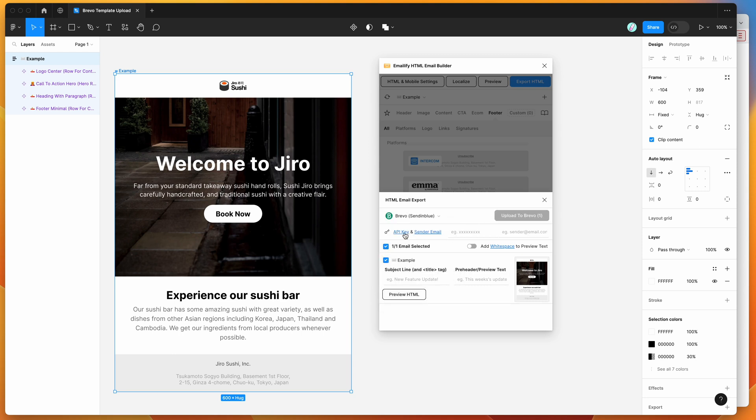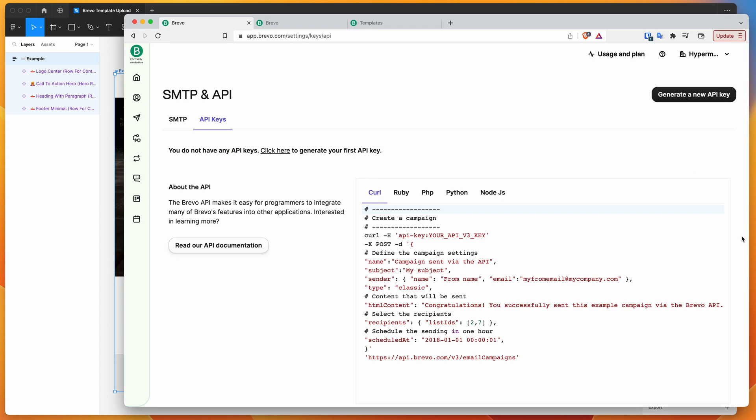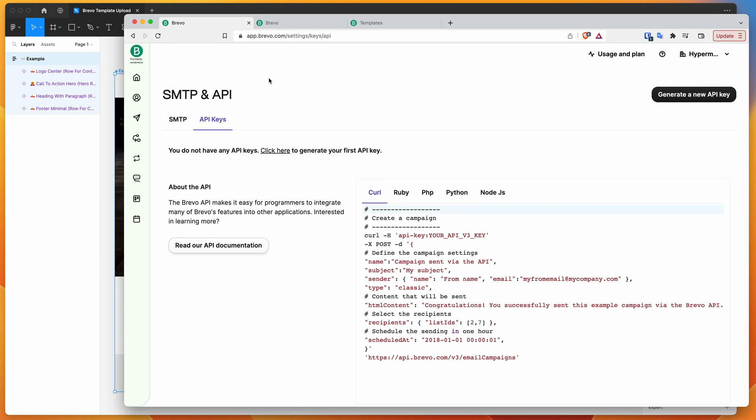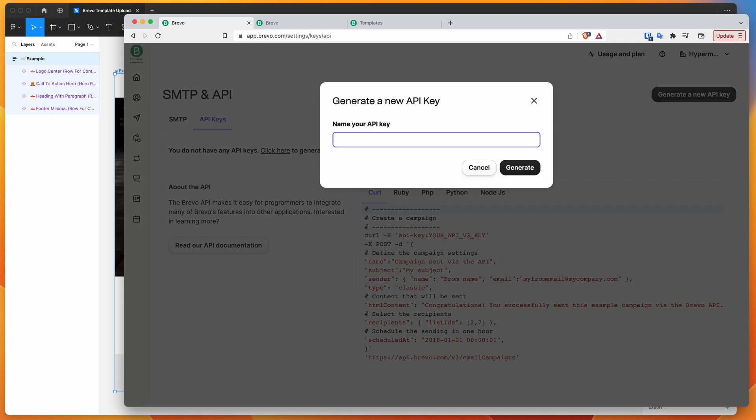And then we've got a couple of new options down here. So we basically need to get our API key from Brevo and our sender email as well. So if you click on these two links, it's going to open up some browser tabs with the account pages of where to find those details. So as long as you're logged into your Brevo account, clicking on the API keys link will take you to this page. And then you basically want to click on the Generate a New API key button. So in this case, I'm just going to give it a name. So I'm going to call it emailifyplugin and just hit Generate.